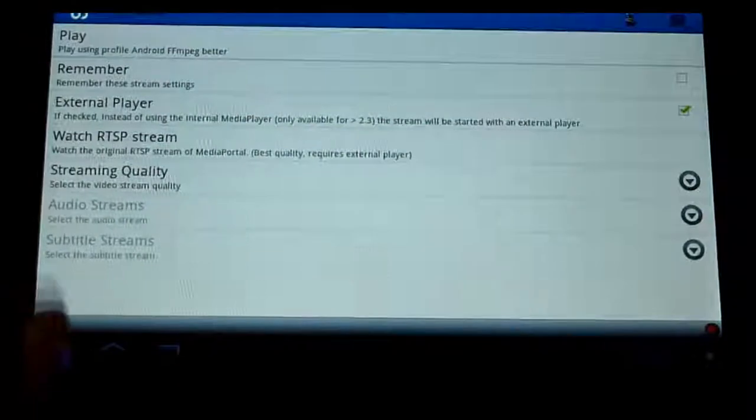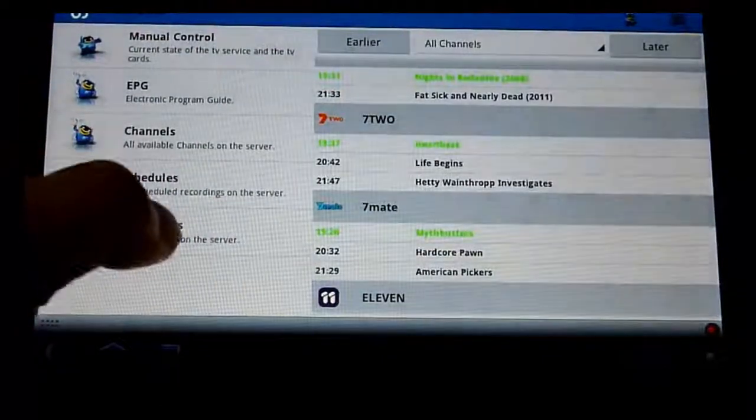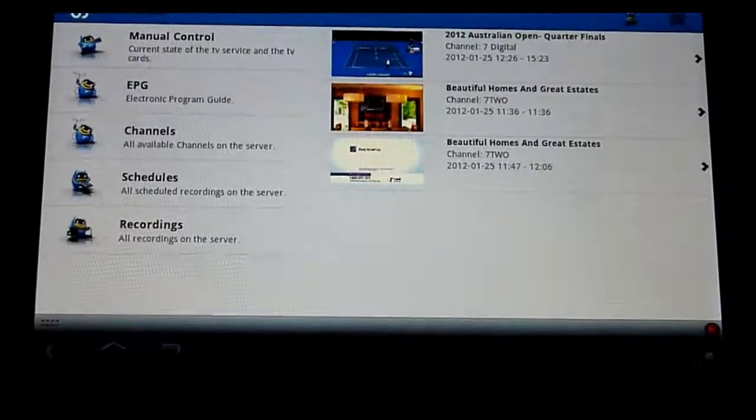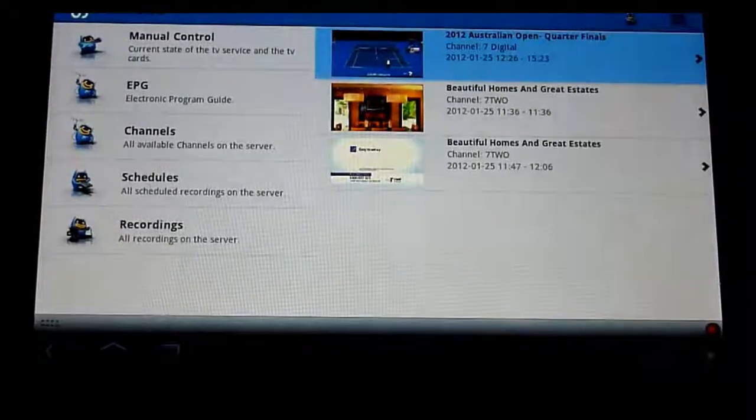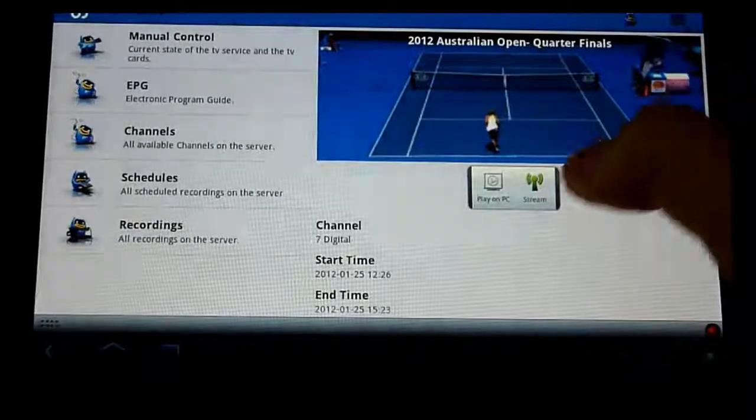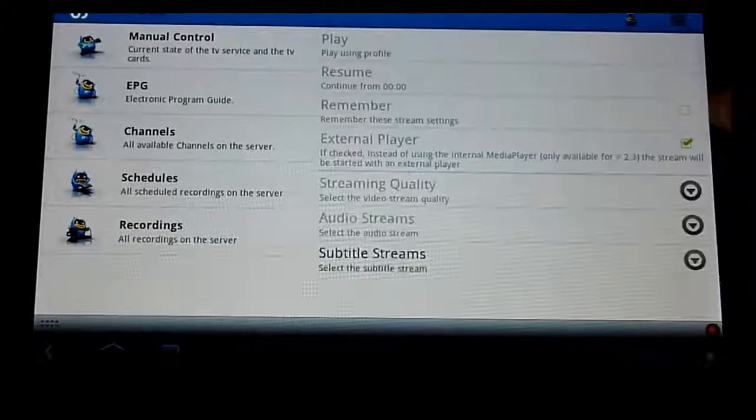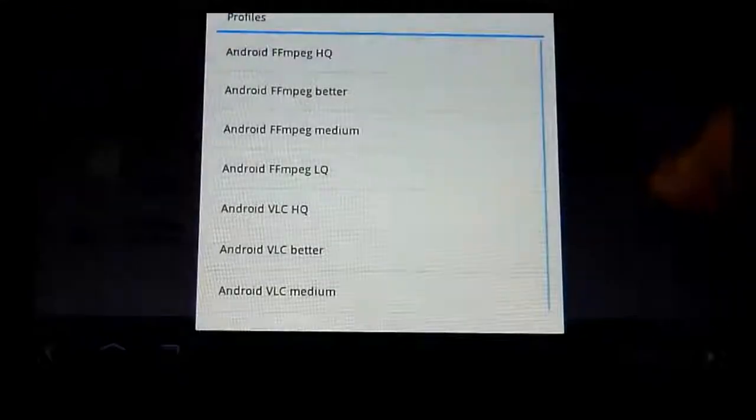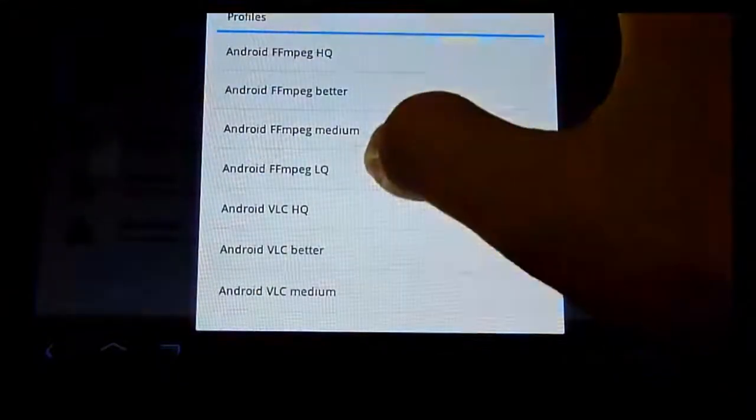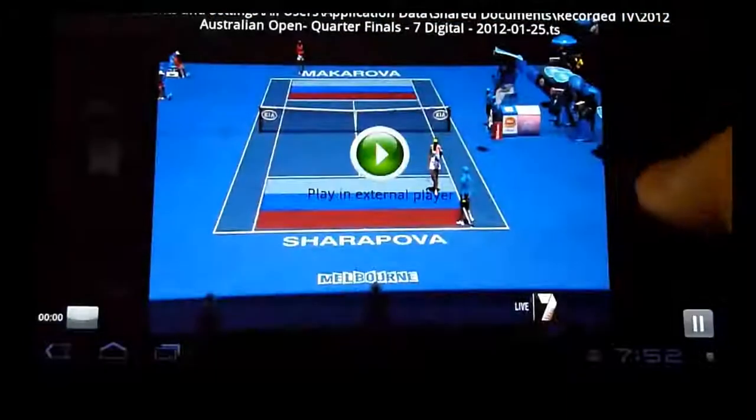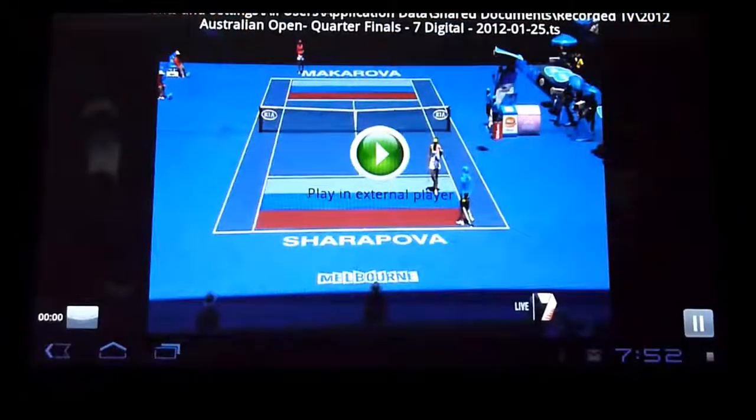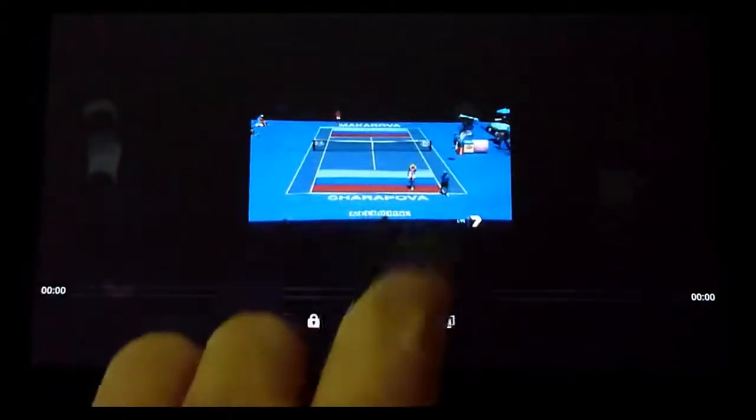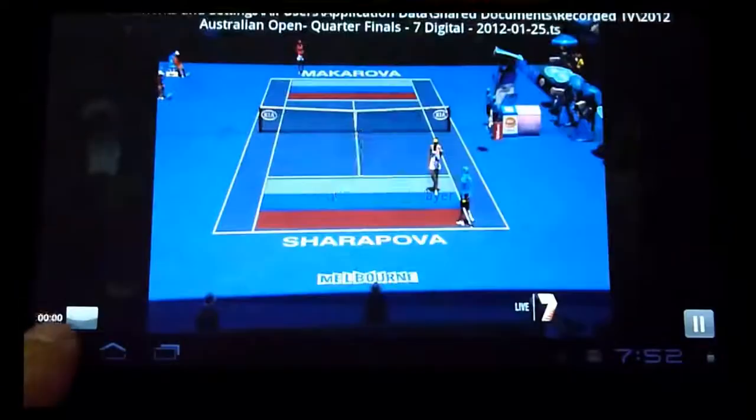I'll scroll back out - that's electronic program guide. Recordings - obviously it'll play recordings. These are the Australian Open I recorded probably a week or two ago. Sorry, I'm just going to turn down the quality again. And I'll play it just to show that it works. There it is - this is, there we go, so that was recorded Australian Open recently. So that's cool.